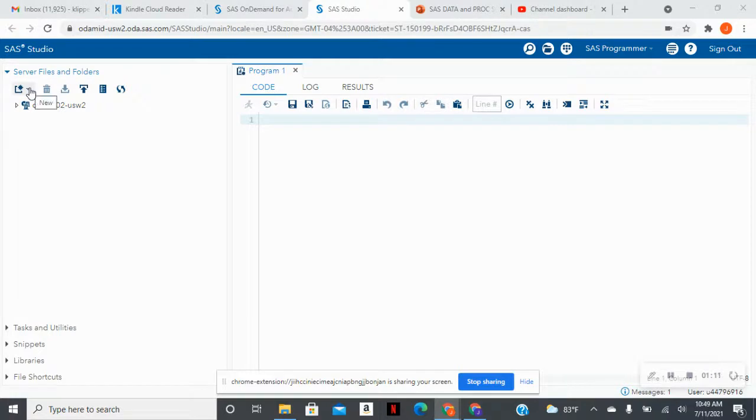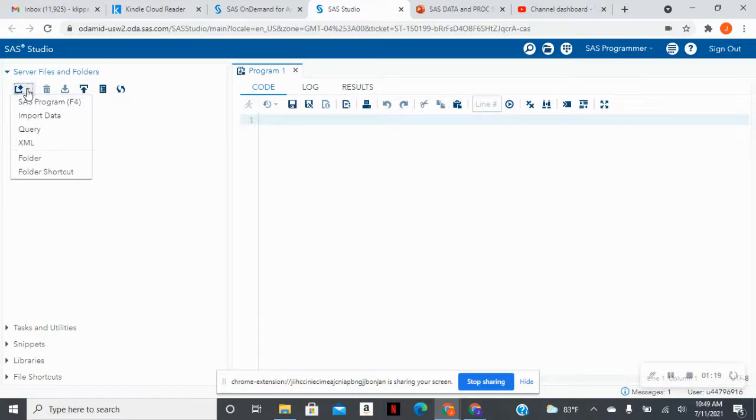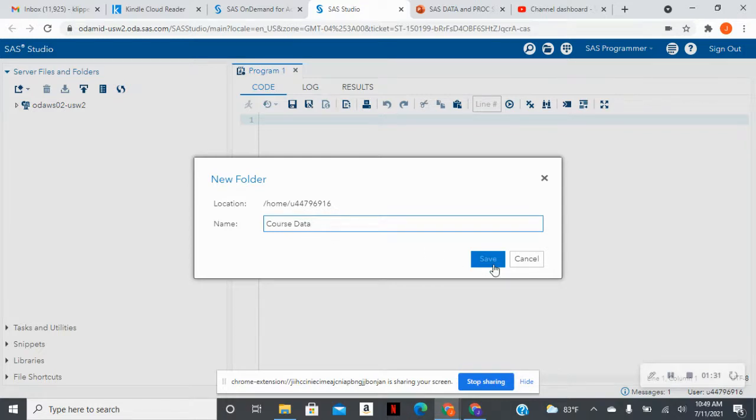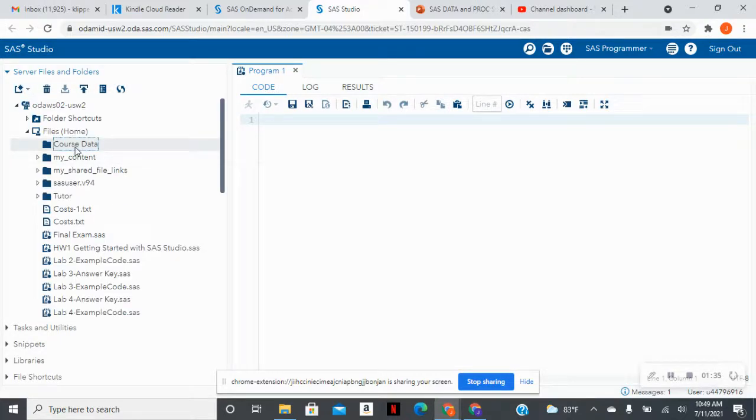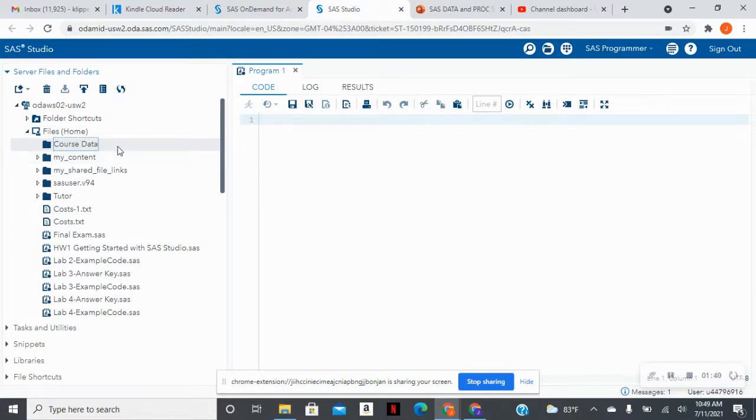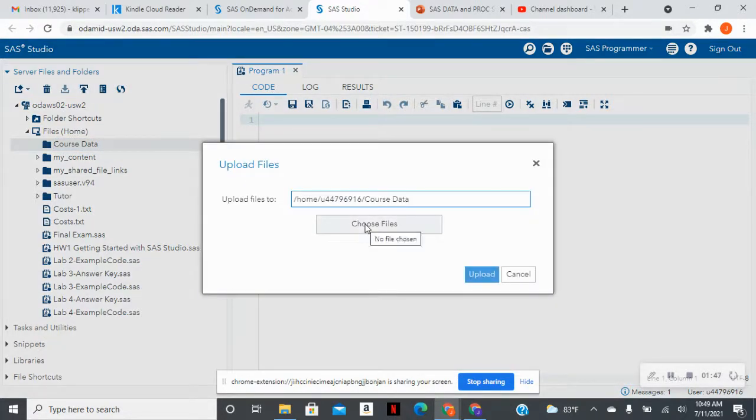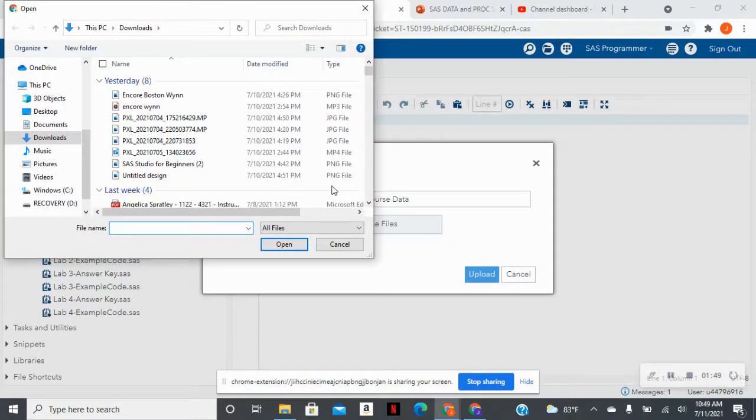So the first thing that we're going to do, we're going to go to the left-hand side of the screen. We're going to make sure this server files and folders is expanded. And you see, when you click here, you can create a new folder. So I like to put all of my course data into one folder into SAS on demand for academics. And I'm just going to name that folder course data. Now, I expanded in my files is going to automatically show me where this course data is sitting. So the next step is, I'm going to click on course data and I'm going to click this upload to upload the data that I have downloaded on my computer.